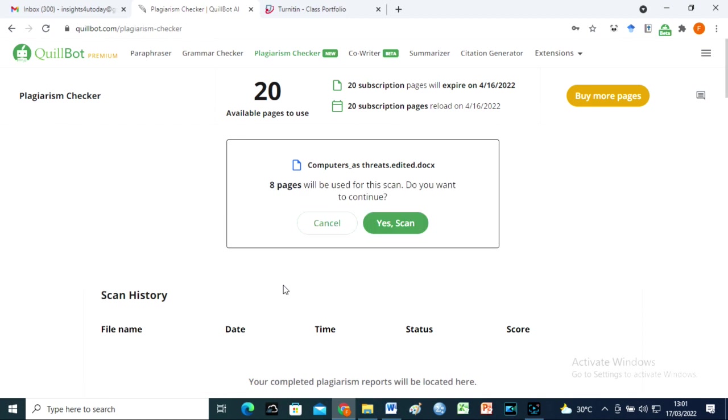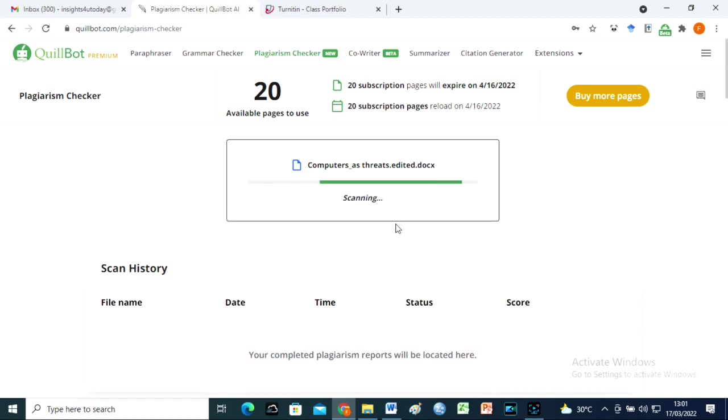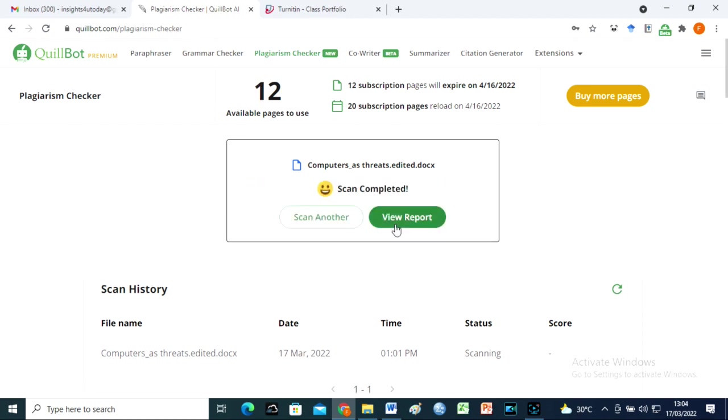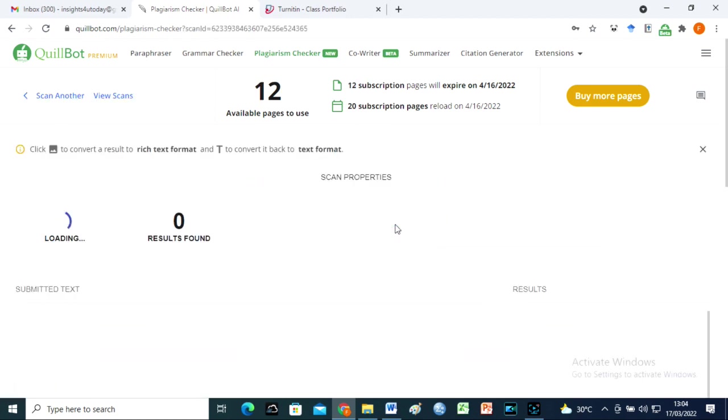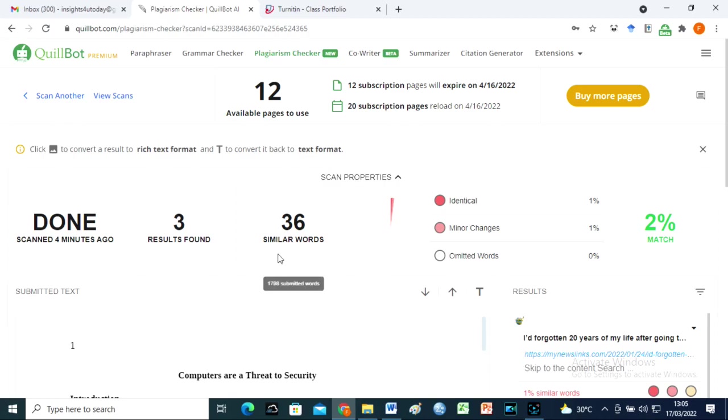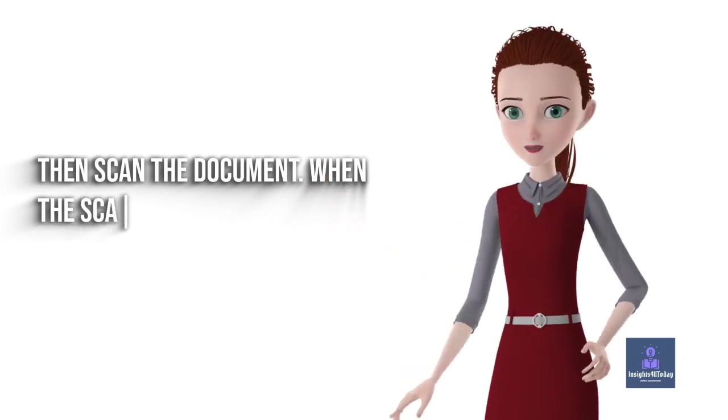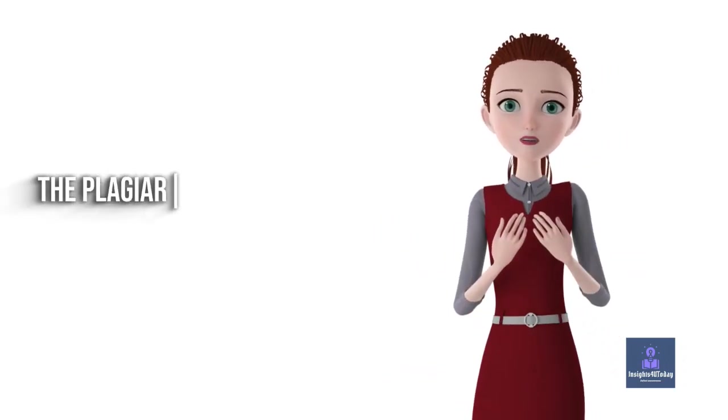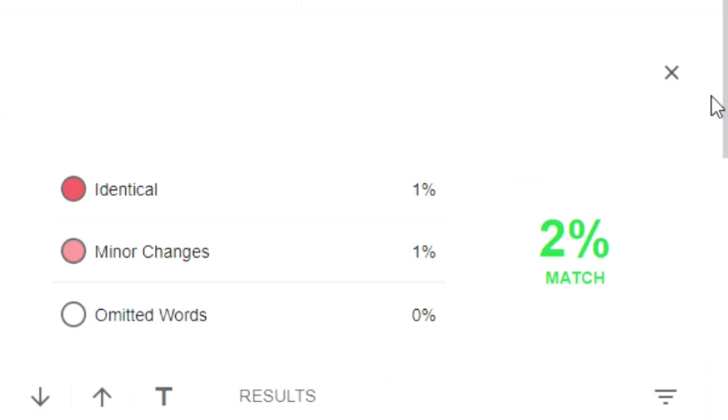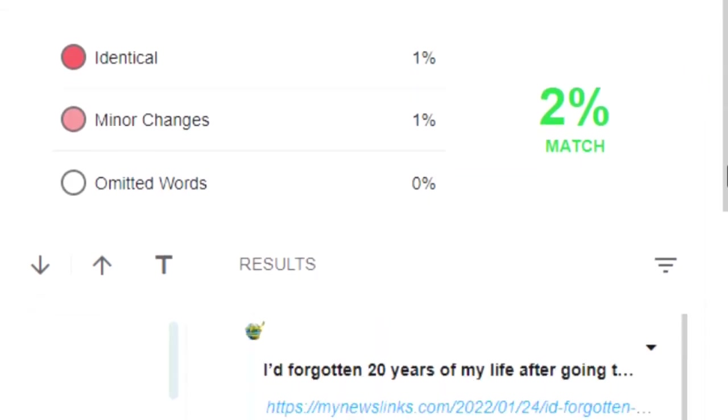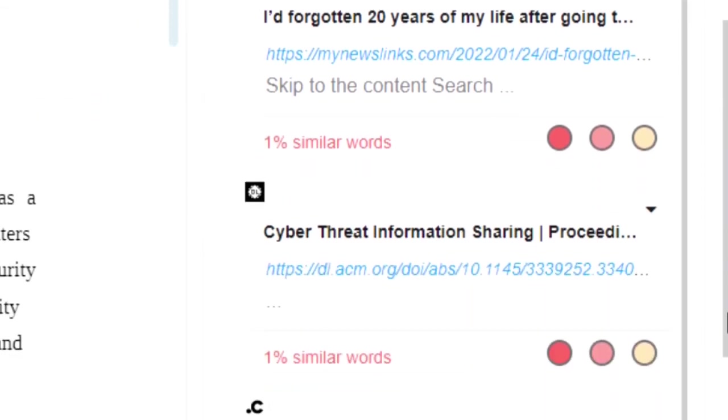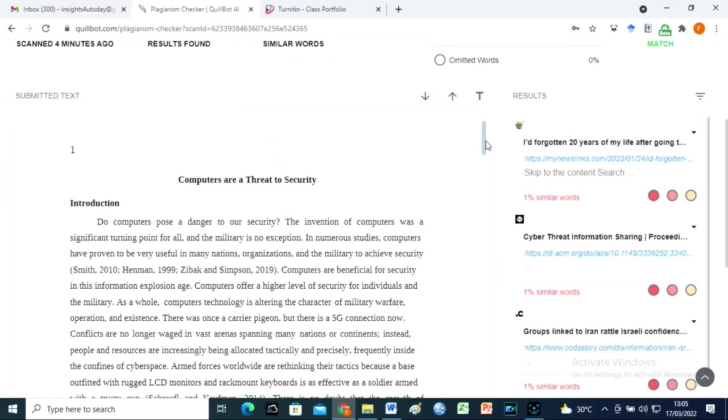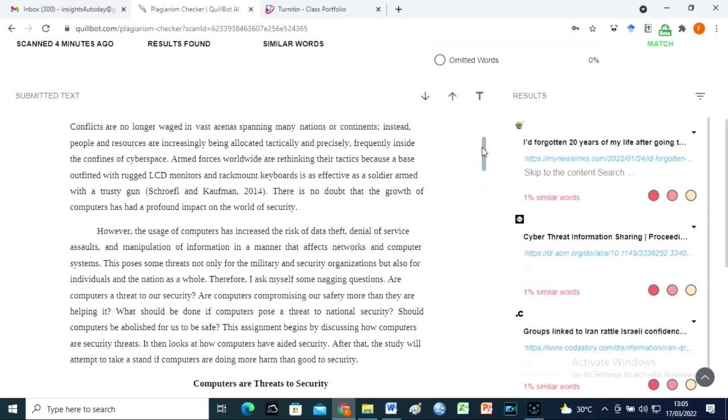Then scan the document. When the scan is completed, view the report. The plagiarism level for this document is 2%. This document will be rechecked for plagiarism with the Turnitin Plagiarism Detector.